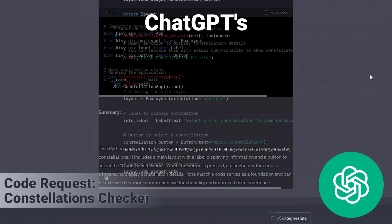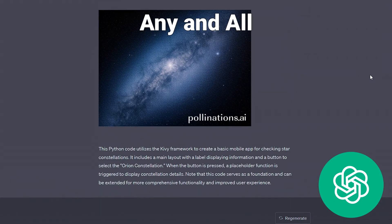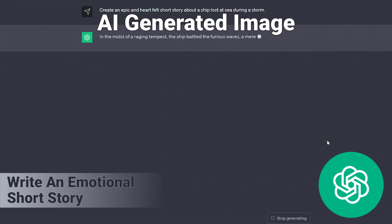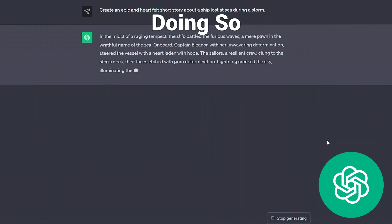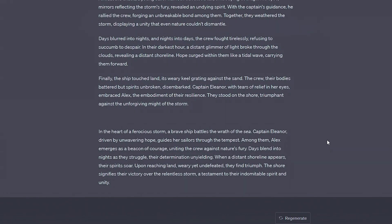We can see what ChatGPT is thinking by getting it to accompany any and all of its messages with an AI generated image, doing so by using custom instructions.